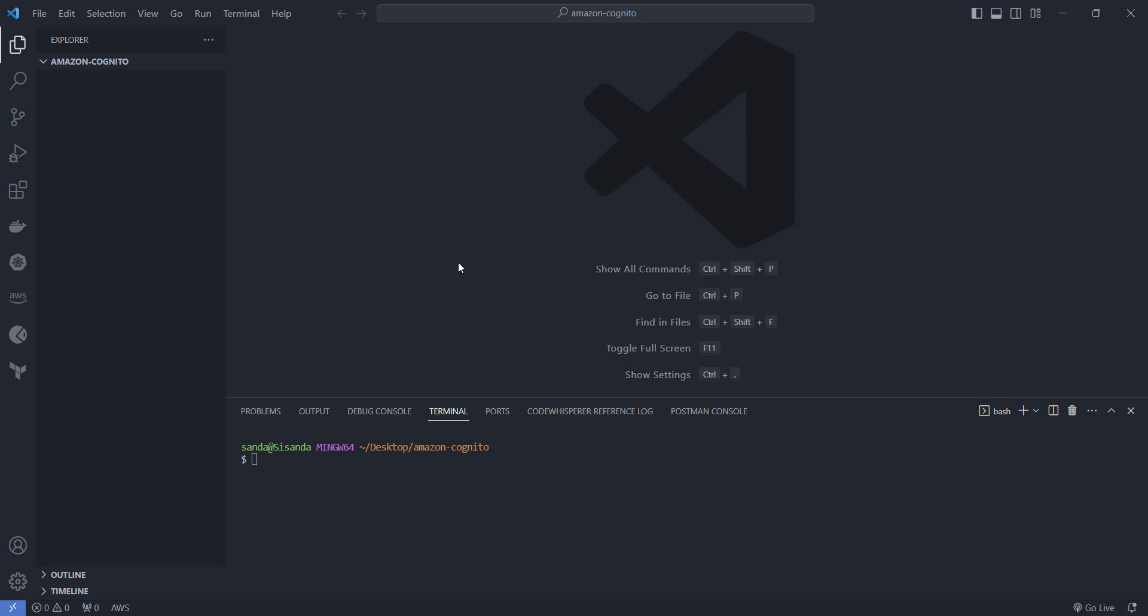Then once I'm done with that I'm going to create the file structure that we're going to use to write the resources. It'll be the main.tf file, the variables file, the provider file, and the outputs file as well.